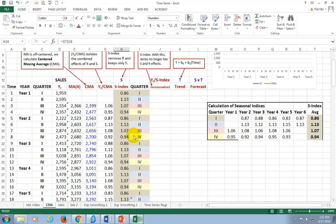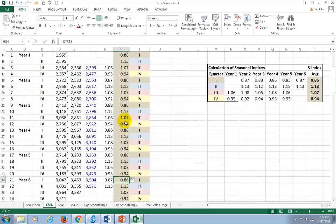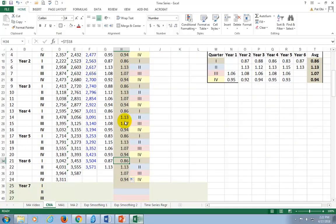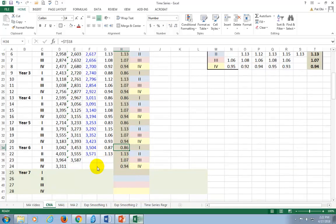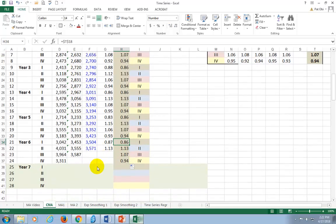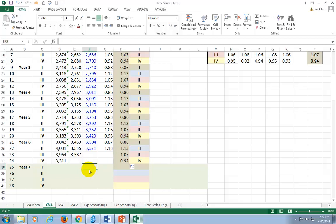Voila. So what we now have are the seasonal indices for the four seasons identified in this study.